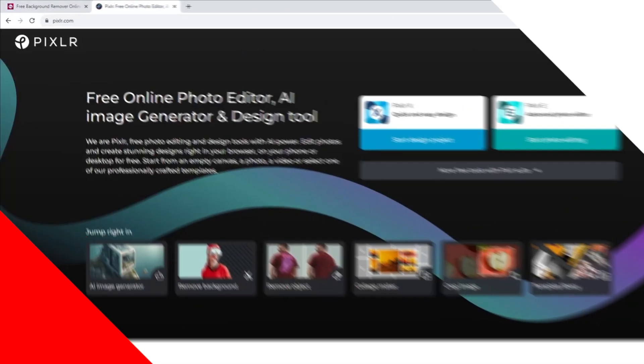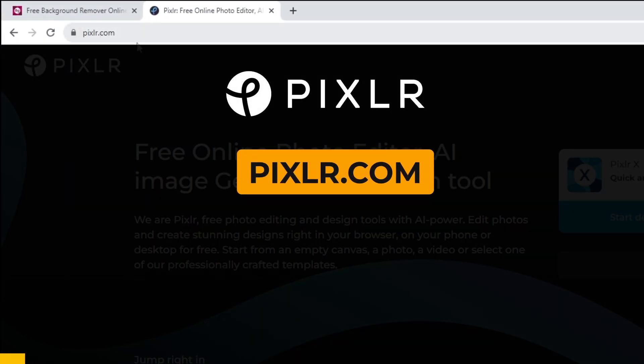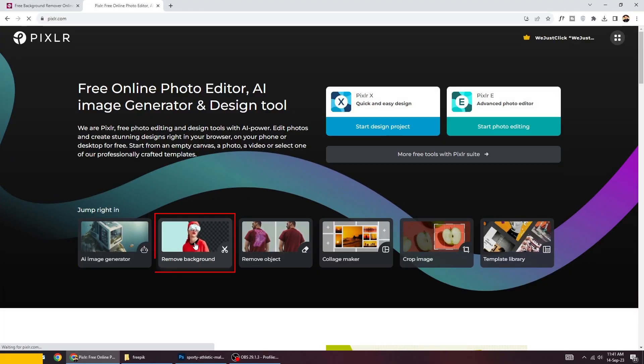Our sponsor for today is Pixlr.com. You can remove the background in just one simple step.